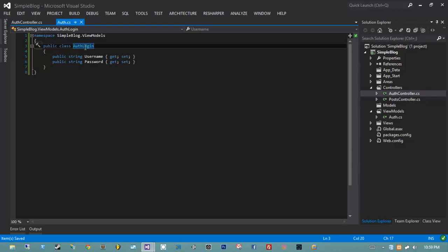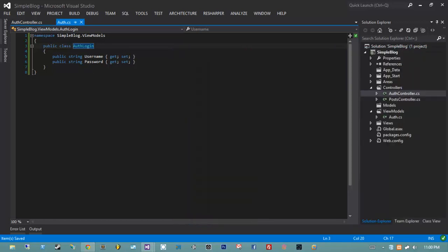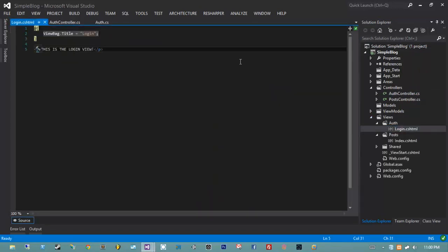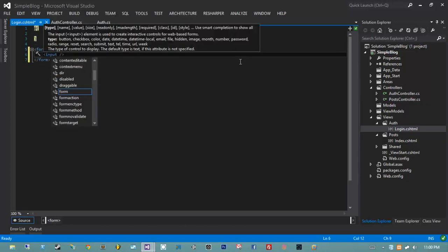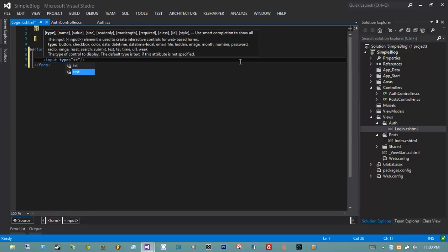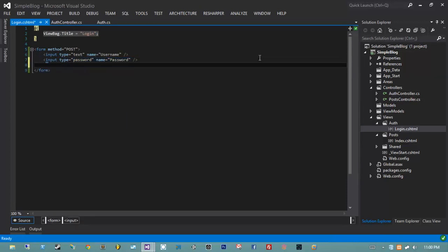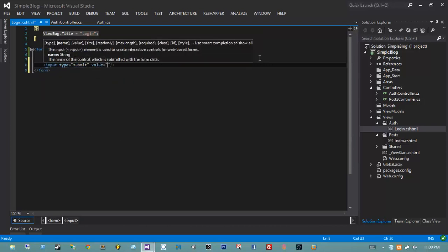So we have AuthLogin. How do we use it? We use it by creating a form on the login page that matches up to the property names on the view model. I'm going to open up my views, go into auth/login, and create an HTML form. This isn't how the form will look at the end - I'm just doing it as simply as possible to make it clear why we do things a certain way. I'm going to open a normal HTML form with a method of post. I'll create two inputs, both of type text - one with the name of username, and one with the type of password and a name of password. Finally, I'll add an input type submit with value of login.